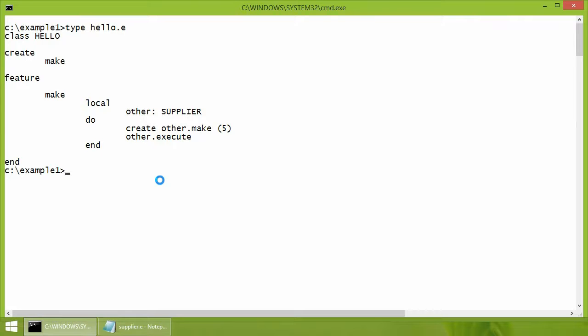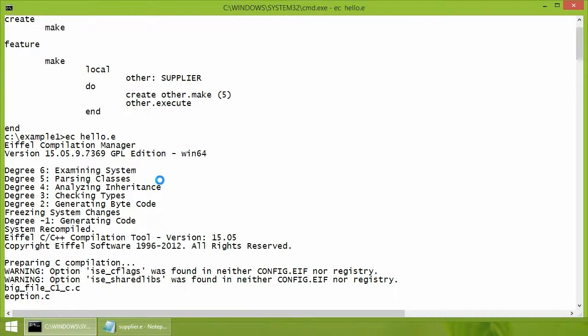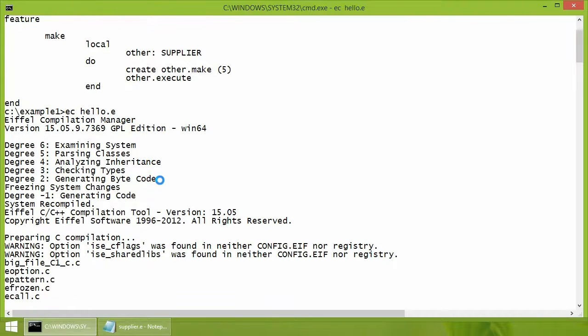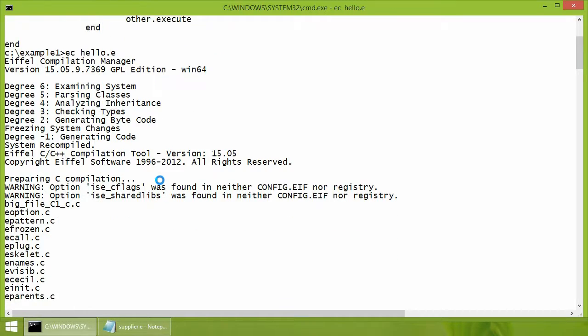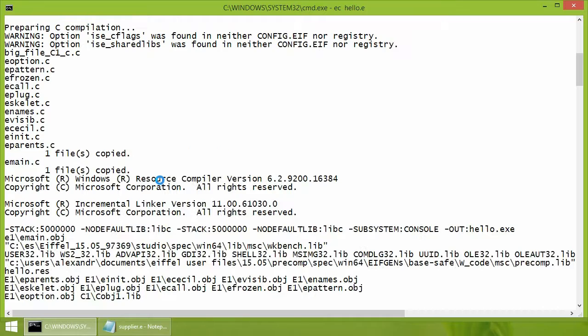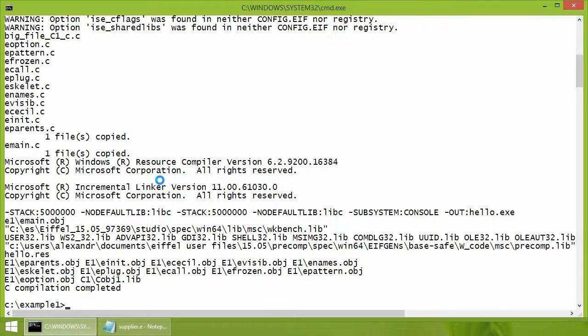In the example, we just run ec hello.e. This causes the Eiffel Studio compiler to create a new configuration file and to compile the system. The executable is placed in the current directory.